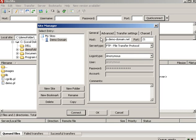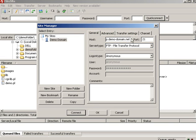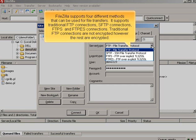Select the Server Type. FileZilla supports four different methods that can be used for file transfers. It supports traditional FTP connections, SFTP connections, FTPS and FTPS connections. Traditional FTP connections are not encrypted.